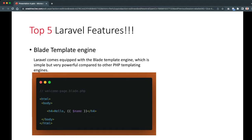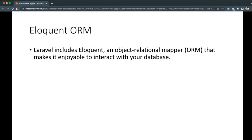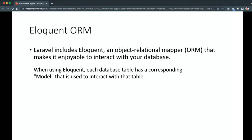The second feature is Eloquent ORM. Laravel includes Eloquent, an object-relational mapper that makes it enjoyable to interact with your database. This feature is very helpful and saves time when querying databases or tables, giving us human-readable code. When using Eloquent, each database table has a corresponding model used to interact with that table. For example, a table called 'fruits' in the database should have a corresponding 'Fruit' model.